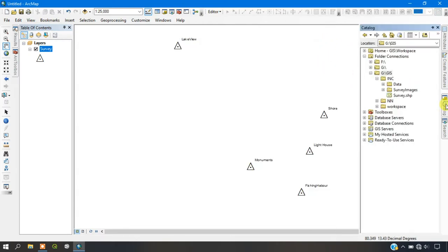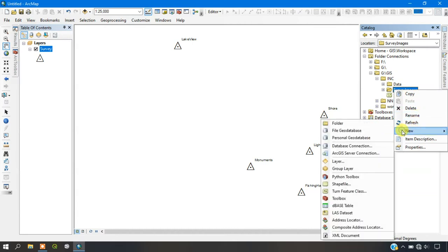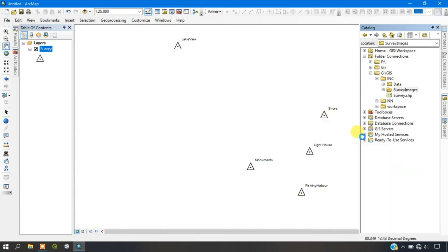Now go to the option ArcCatalog from there. I am just selecting a folder. From there go to the option New and select Personal Geo Database.